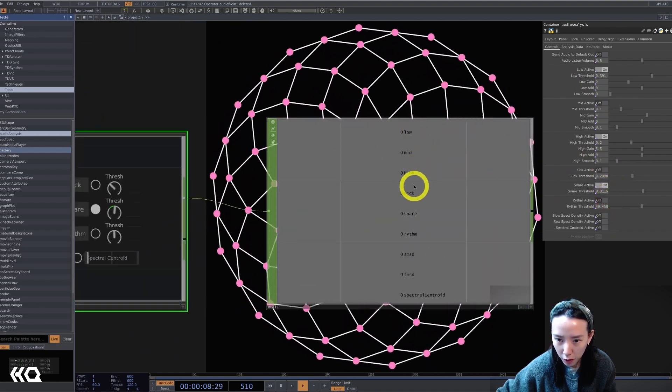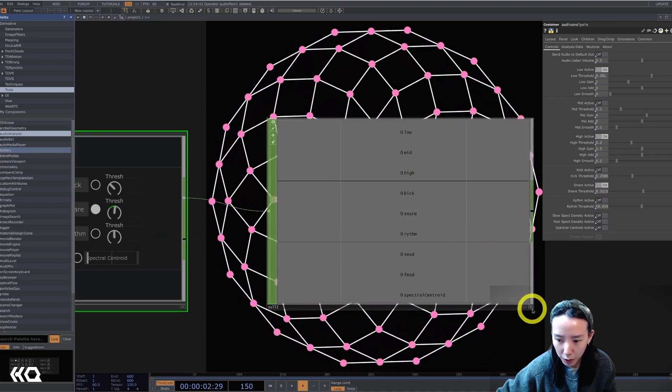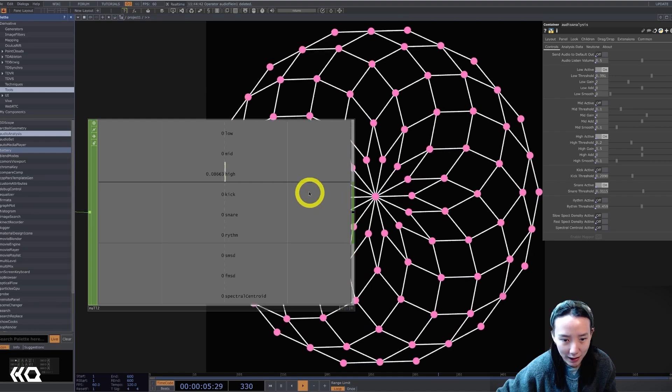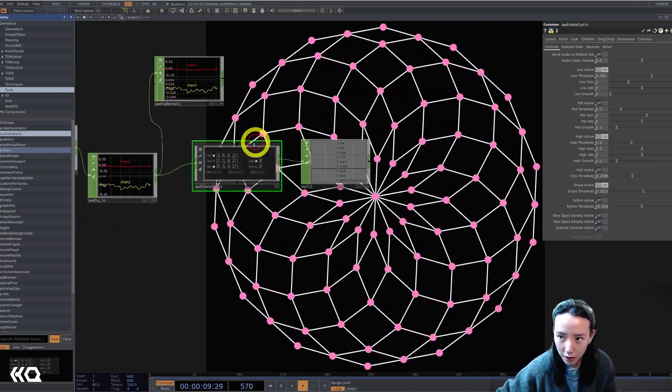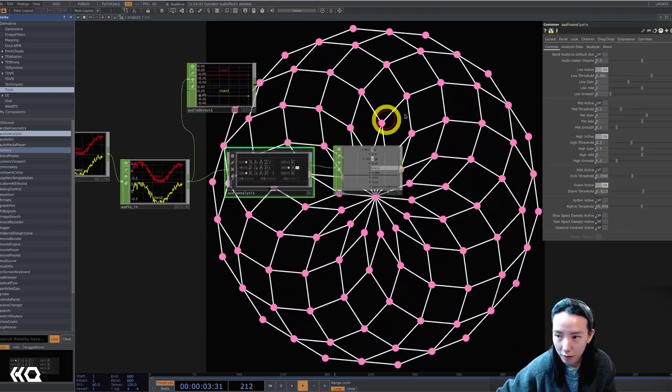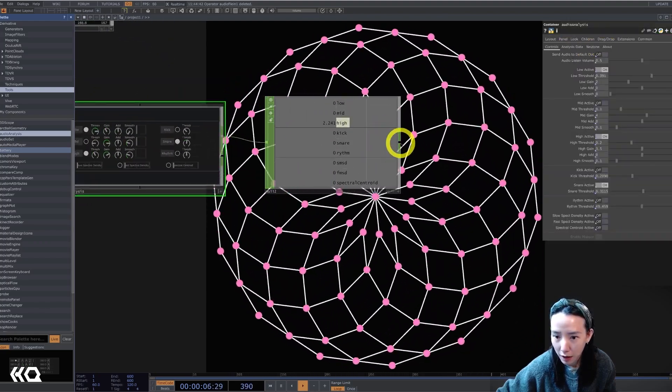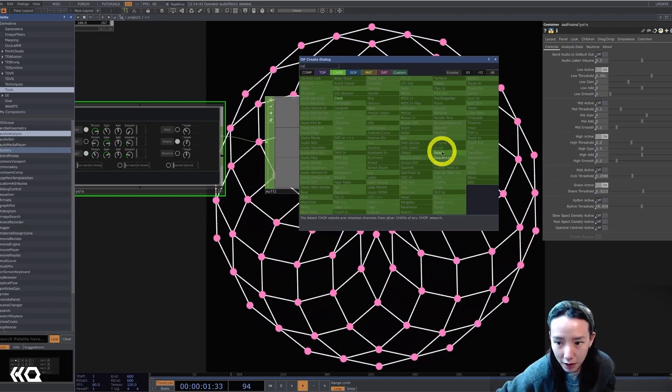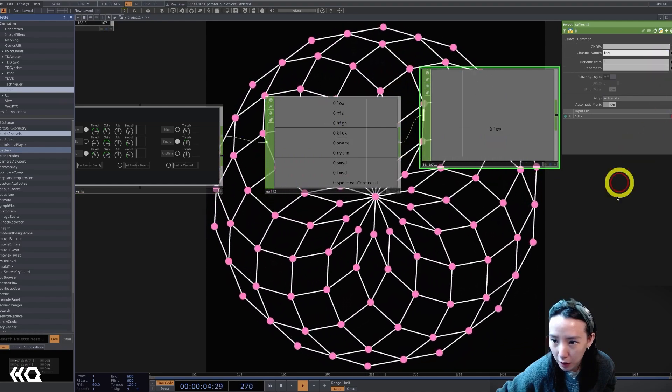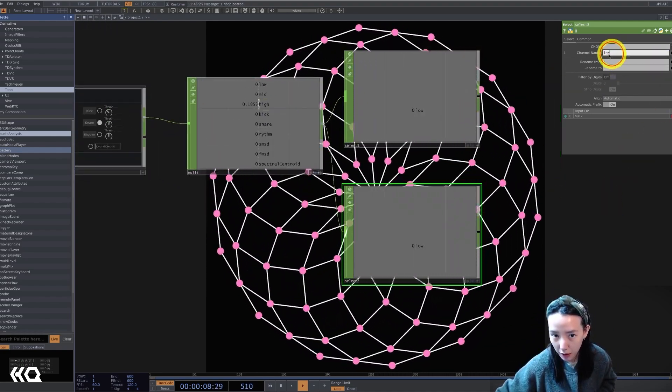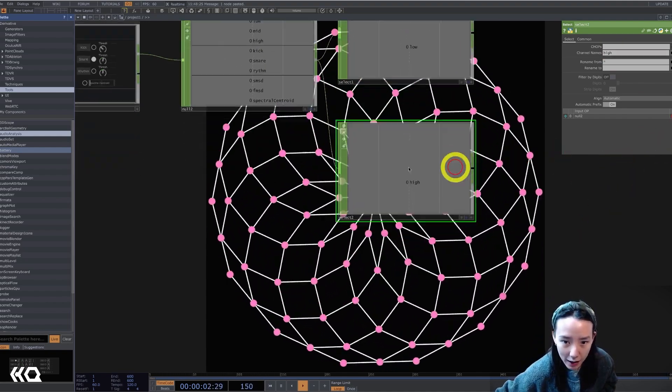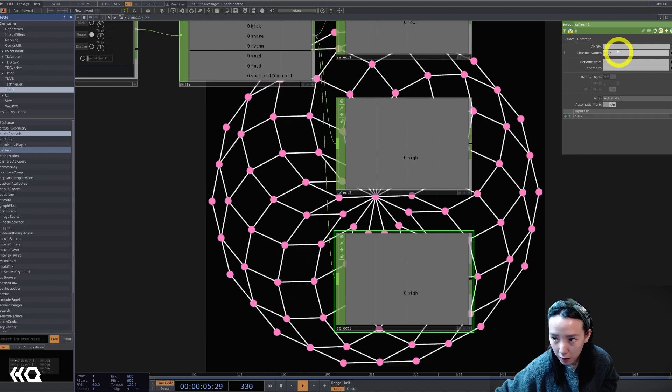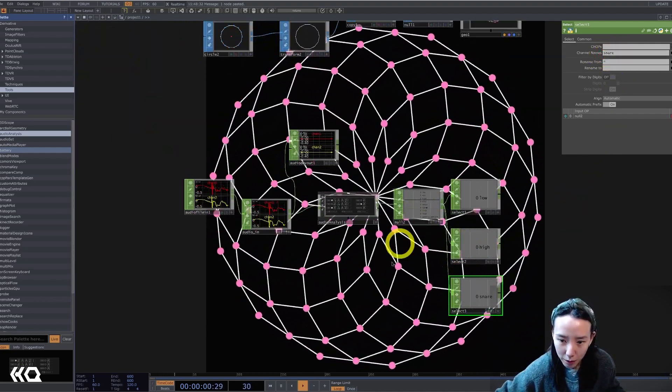So low, high, snare is the three that I'll mess with. So I'm going to select the low, high, and snare individually. And let's add a select.